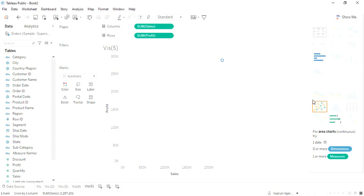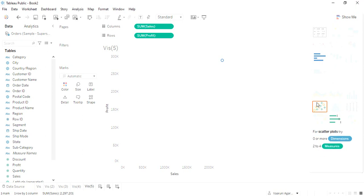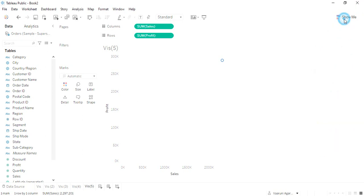This is the scatter chart that requires at least two or more measures to be present. Note that dimensions must not be present, or it could be present, it doesn't matter, but at least two measures must be there for the scatter plot or scatter chart to be constructed.